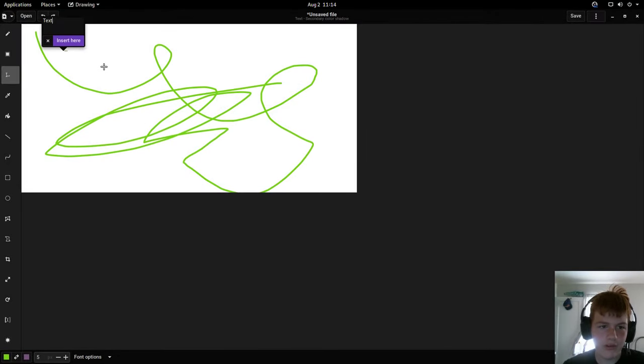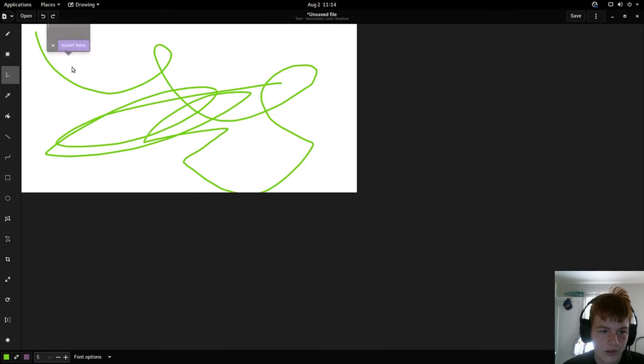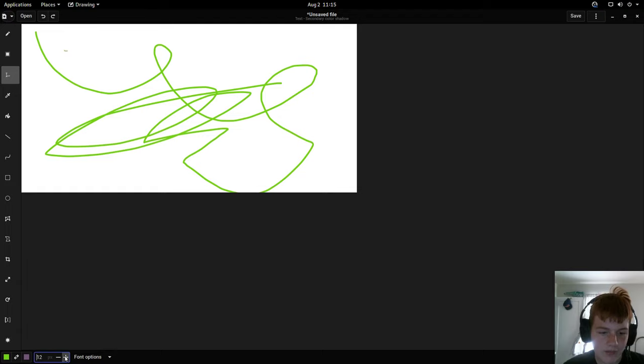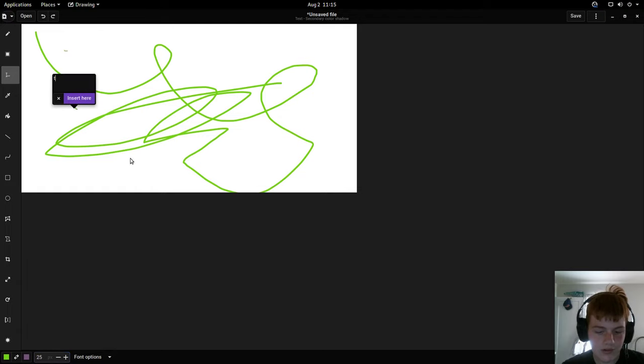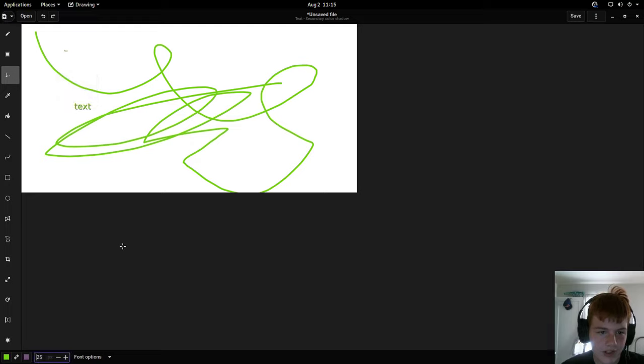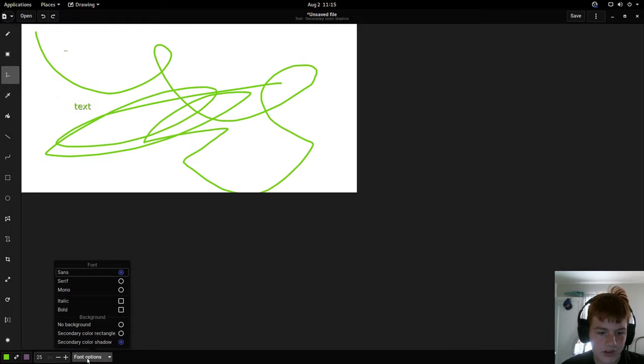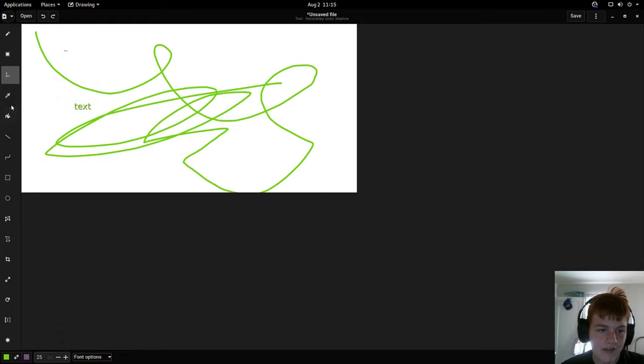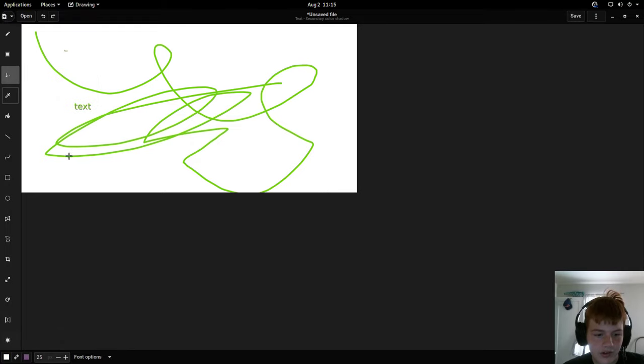We got a text tool where you can insert text, although it is a bit small so I recommend turning up the font to a little bit bigger and then type it in. There we go, we got our text.